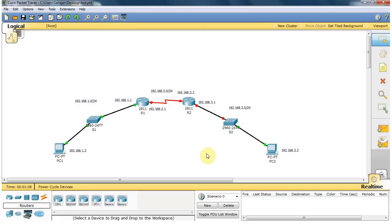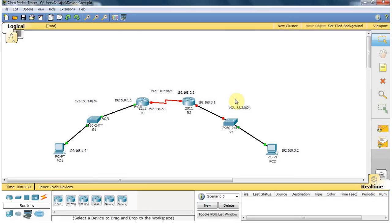Hi guys, my name is Hyde Nathan. This is my second Cisco Packet Tracer tutorial. In this tutorial, I am going to assign IP addresses to computers and routers.